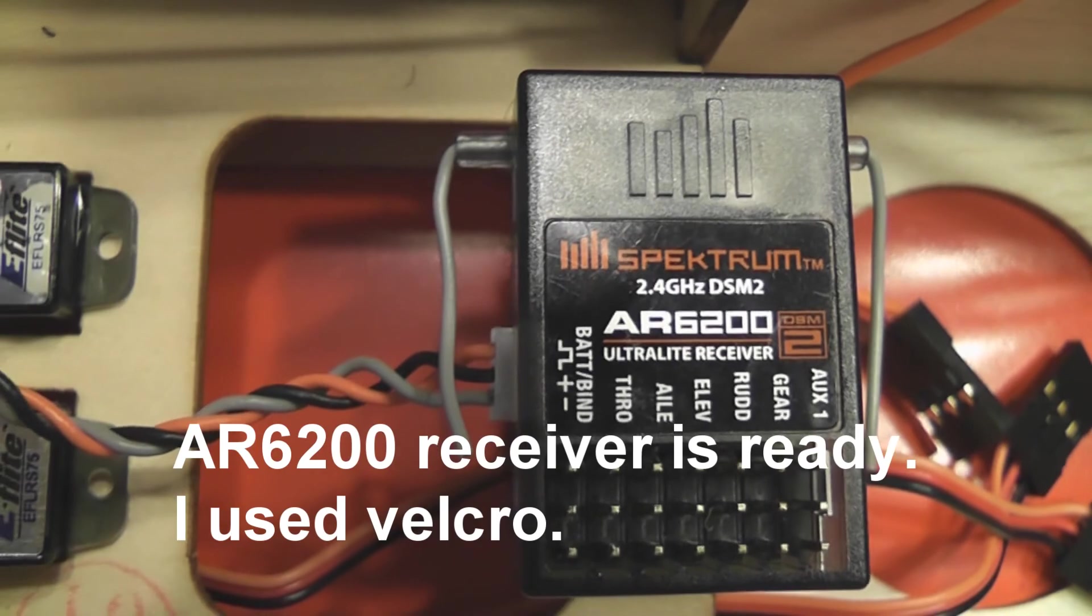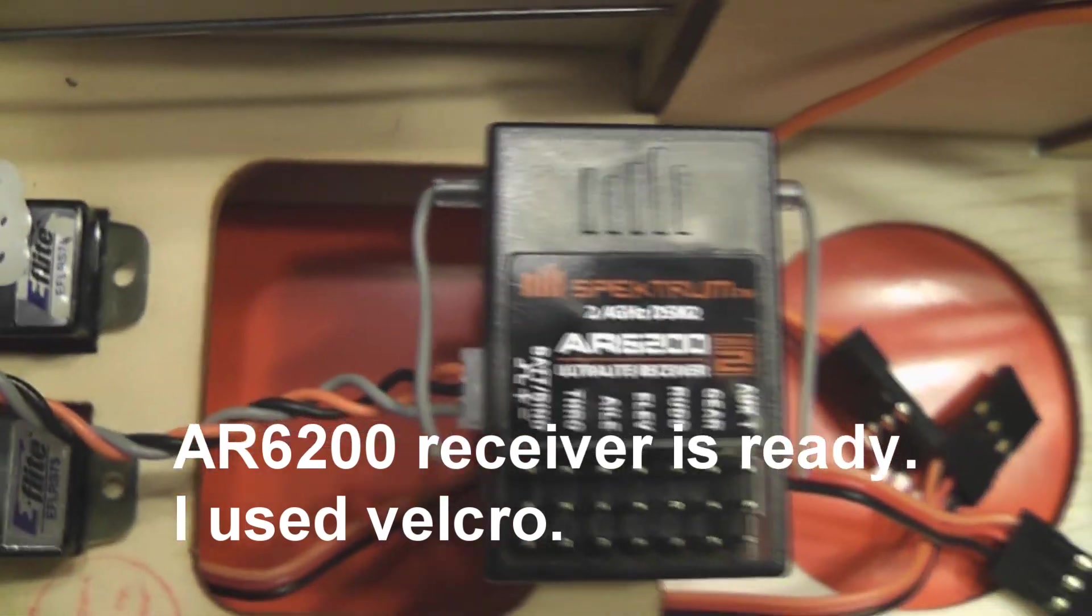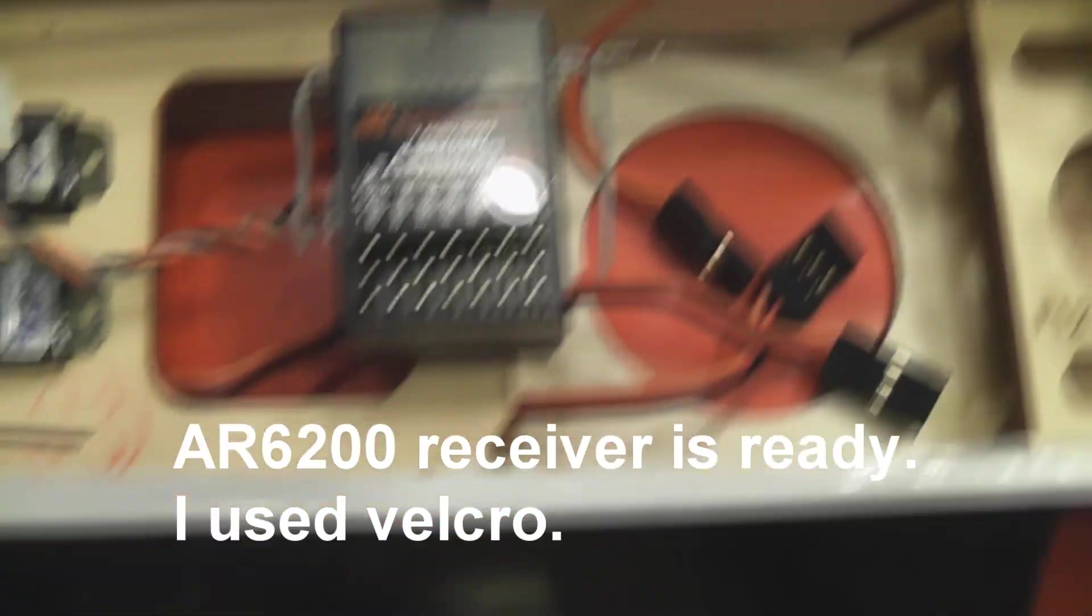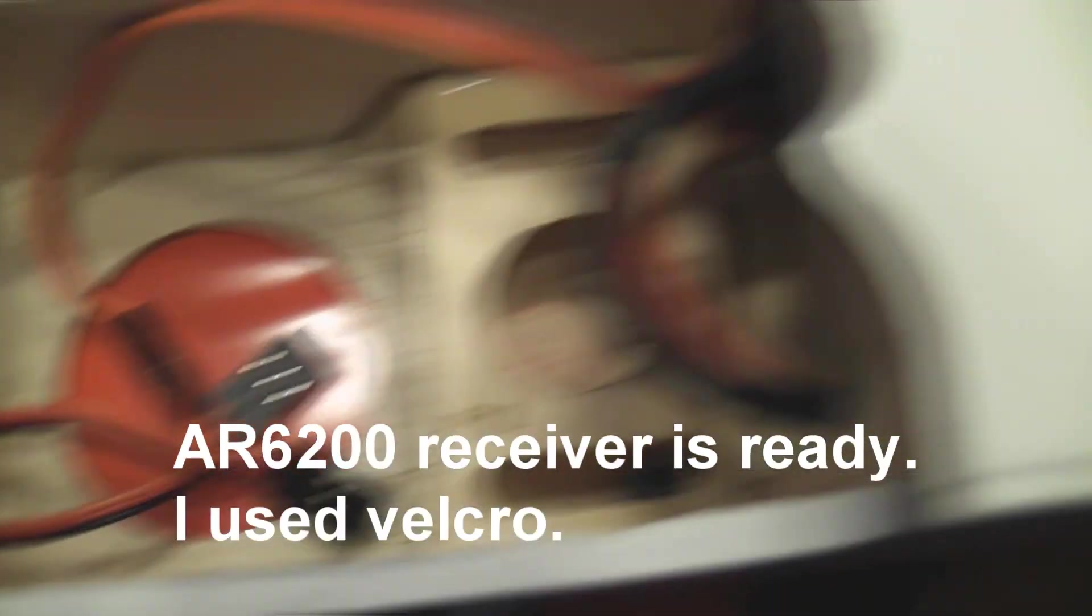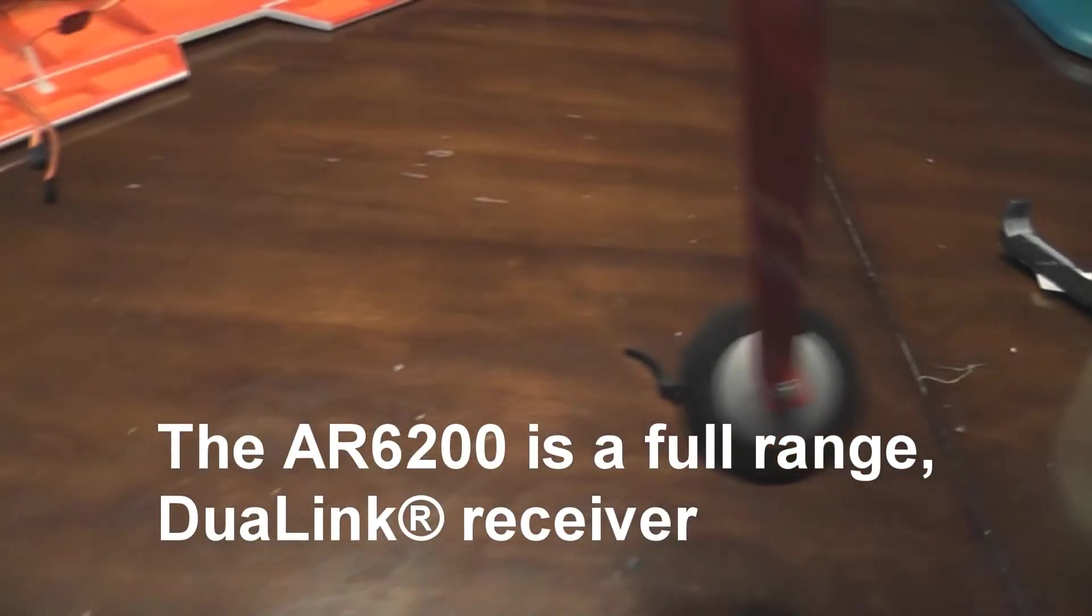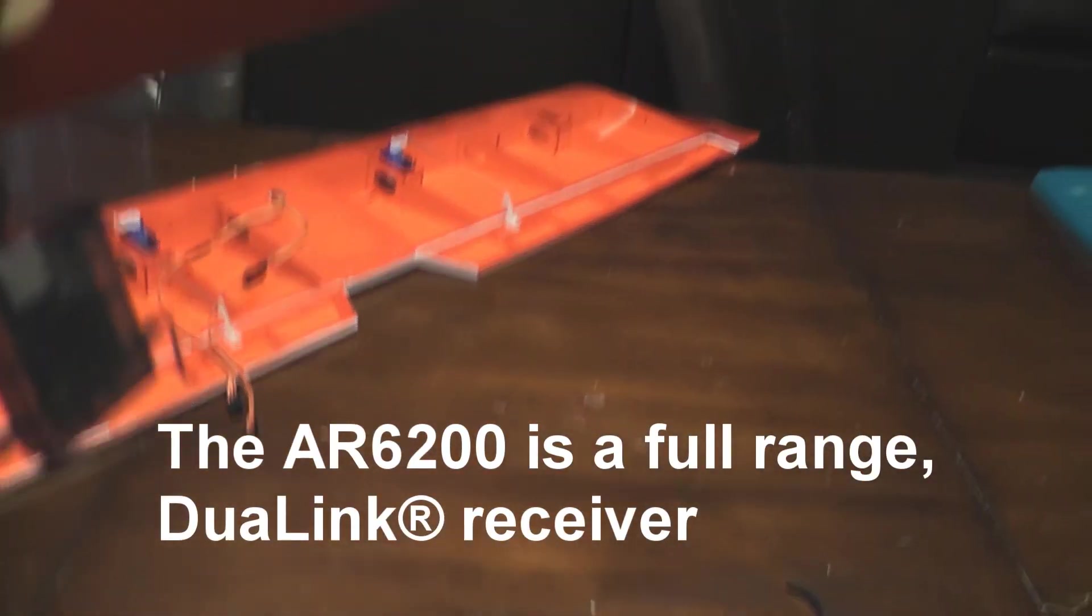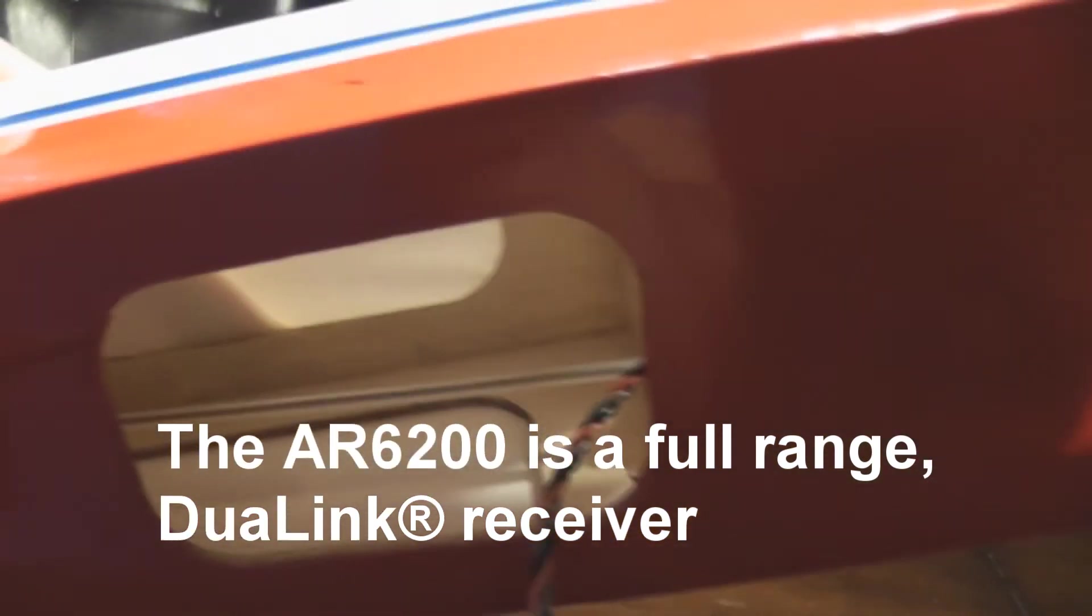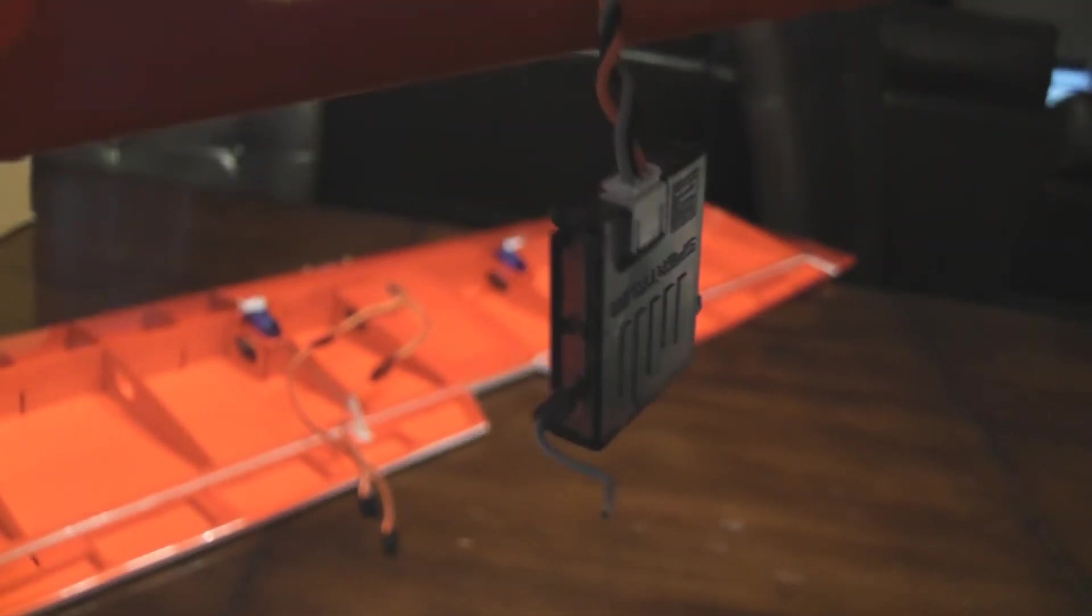I'm using my AR6200 receiver. I'm going to put the wire through here and over there on the wall I'm going to install the satellite.